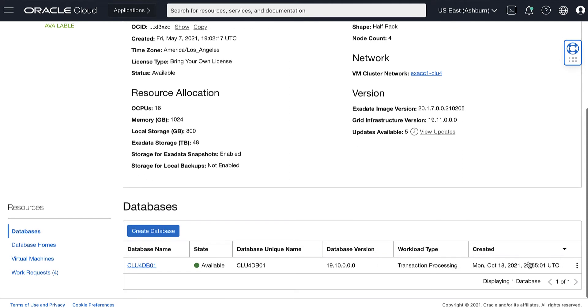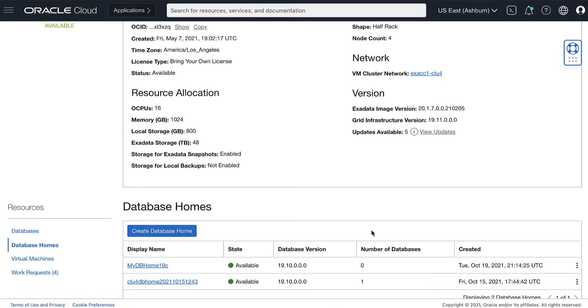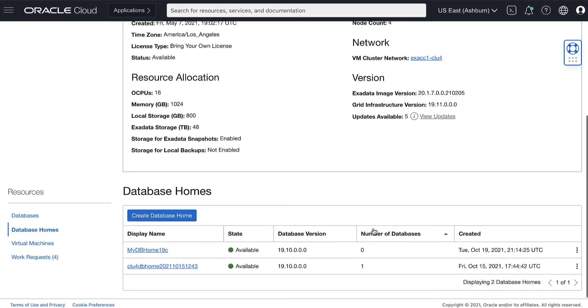Under the resources, click Database Homes. In the list of the database homes, click the database home on which you want to perform a patch operation.